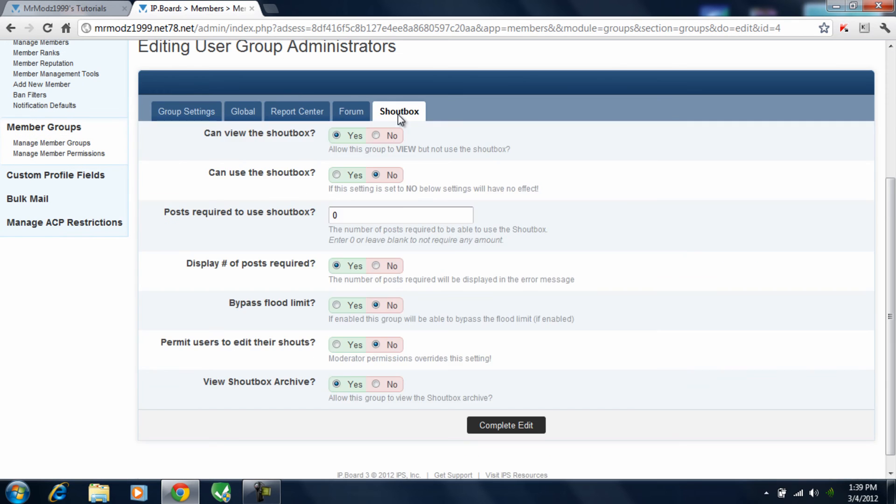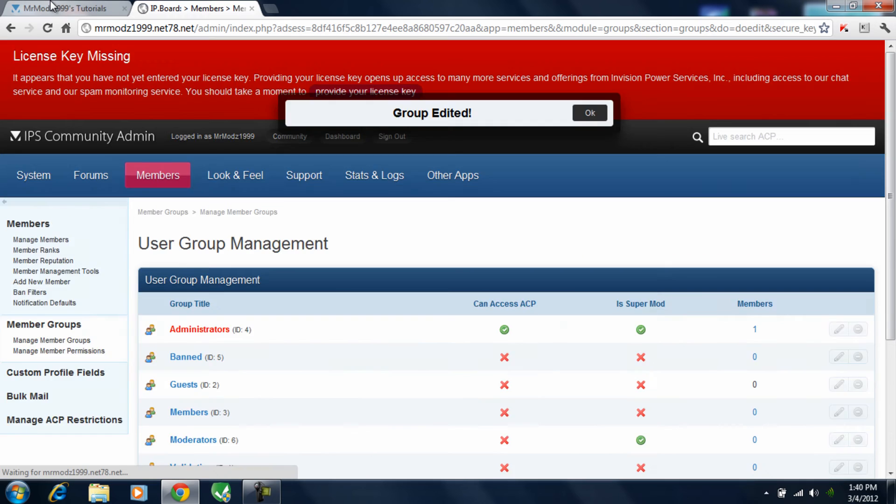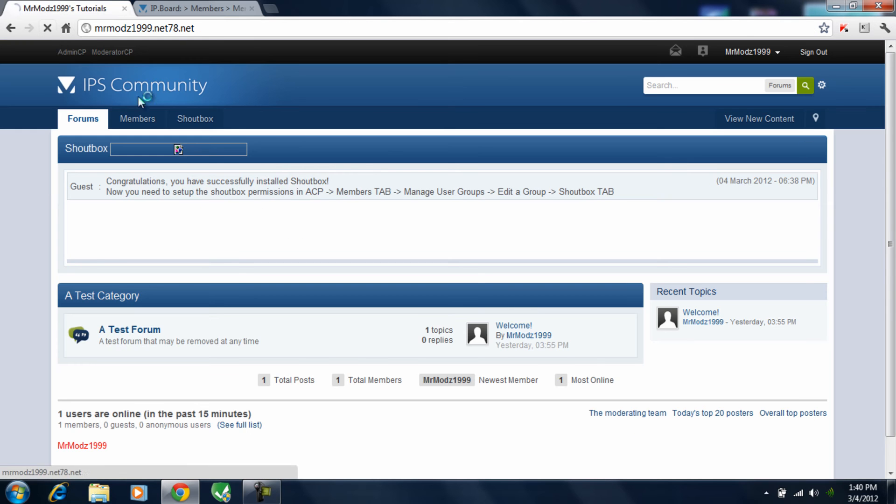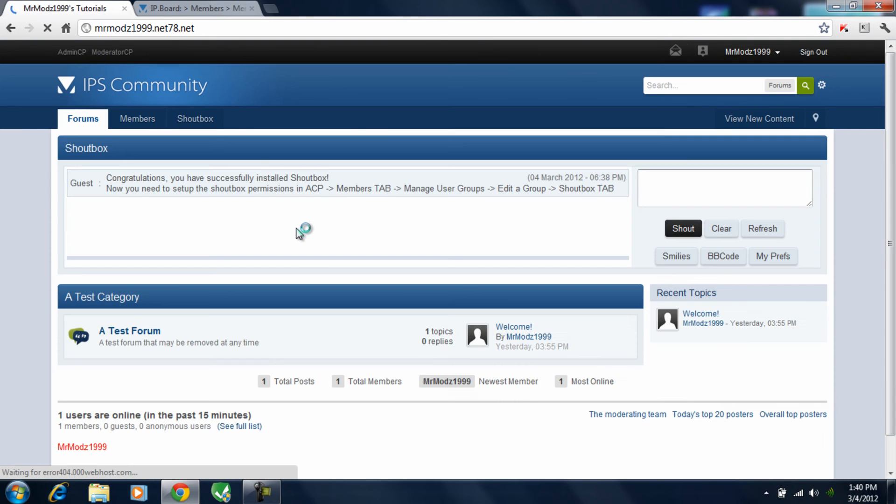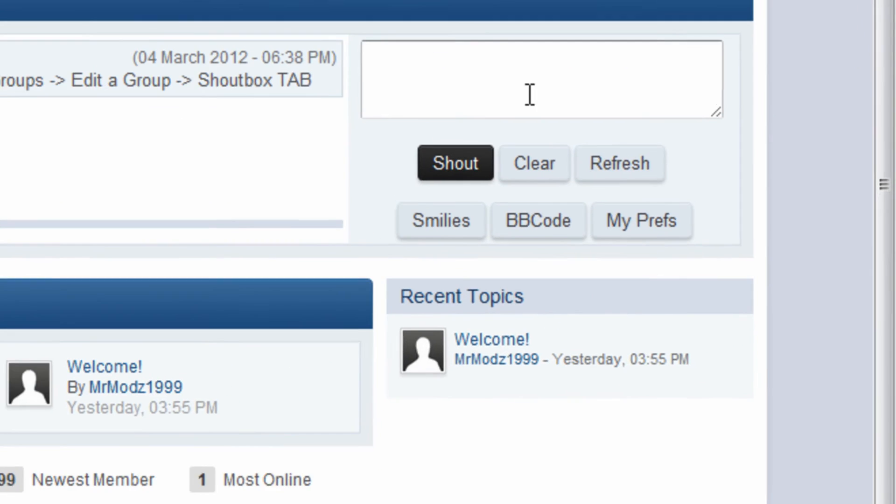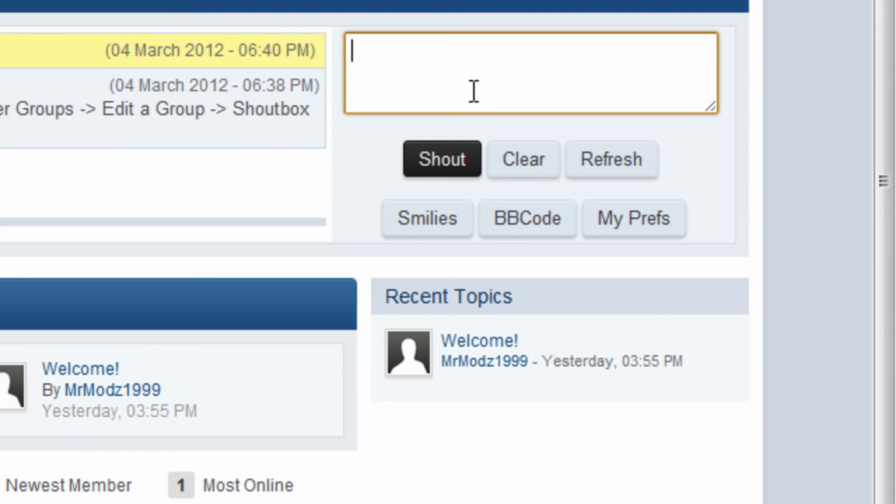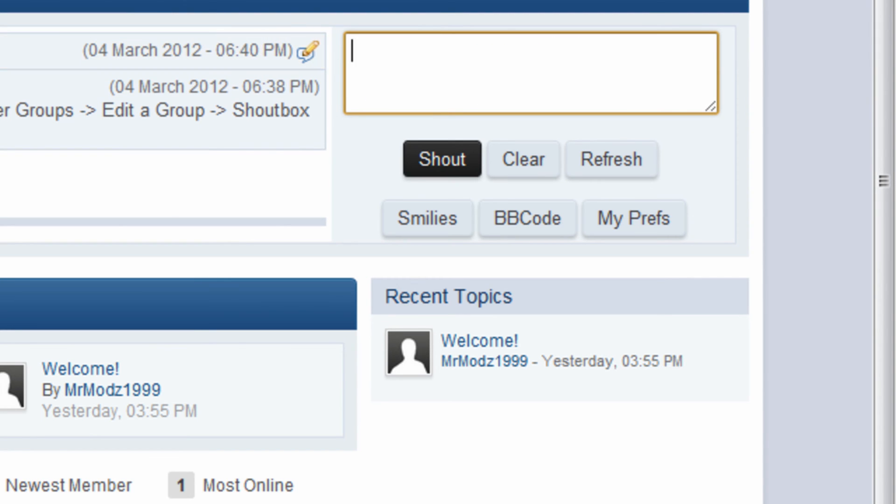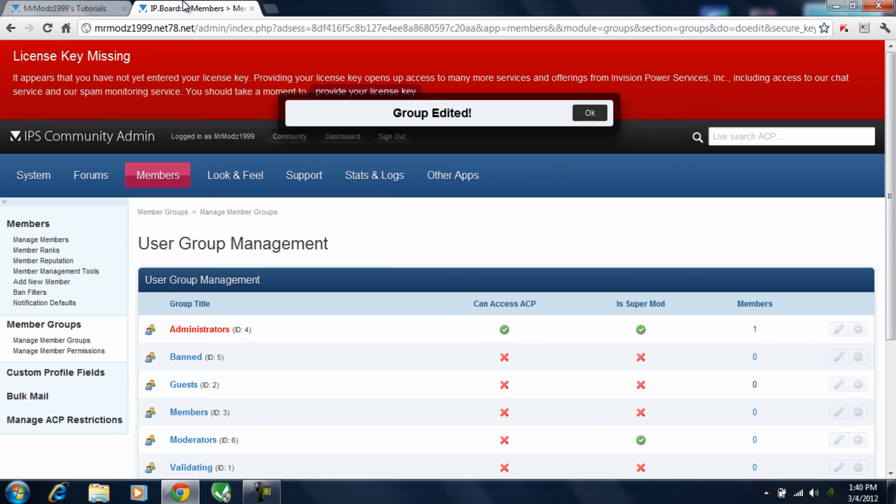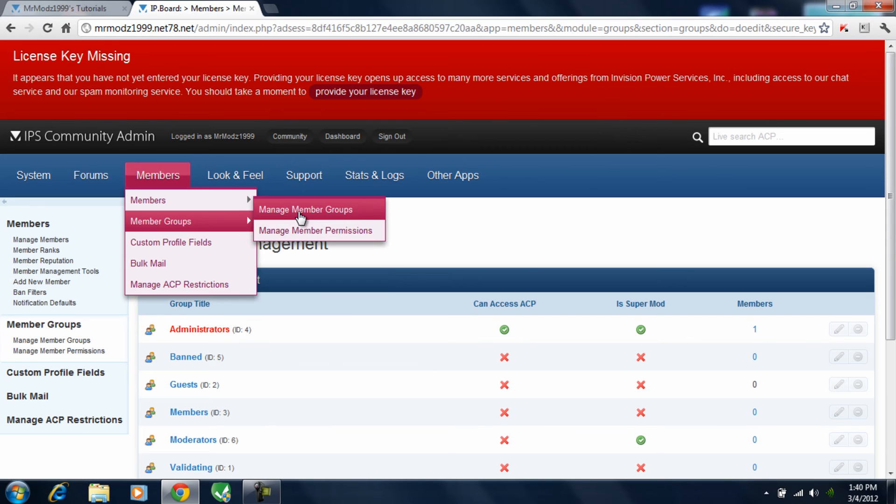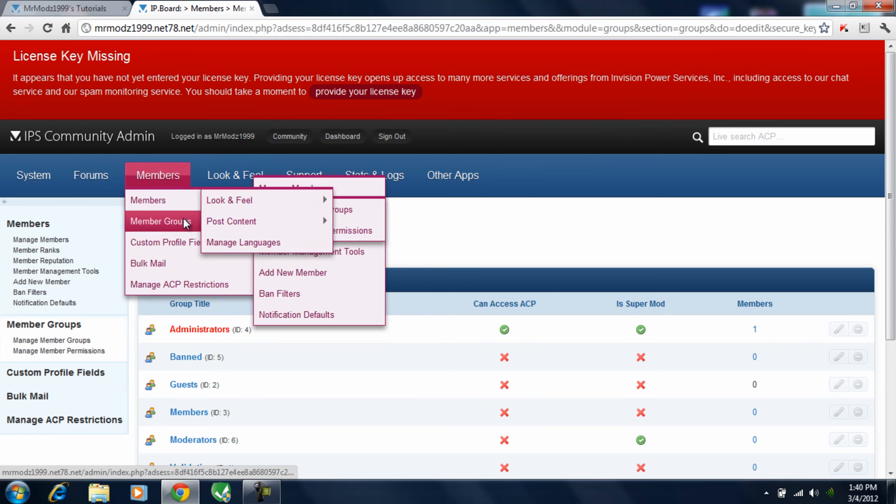Go over to shoutbox, and then just hit yes for all these. Complete edit. Okay. Refresh. And as you can see, you can go ahead and shout in your shoutbox. Now I want to show you a few more things with the shoutbox.